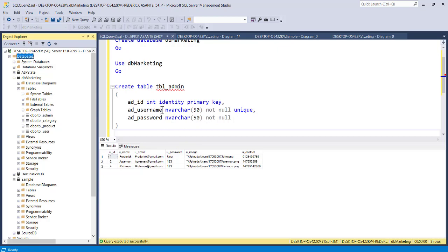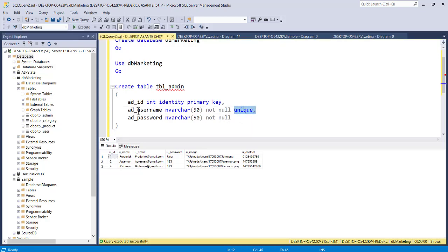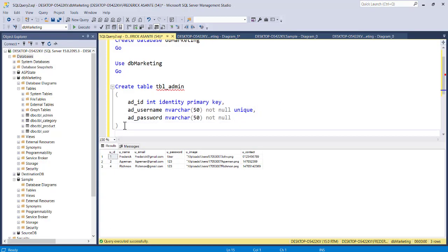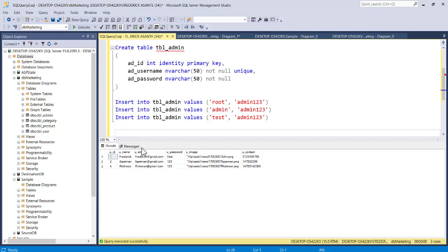You must have tbl_admin as shown. The username is supposed to be UNIQUE and the password should NOT be NULL — they must always have values, and username must be unique since you can't have two users with the same name. Once you're done, you can insert a sample value to test the application. You're also going to create a sign-up form for admin users. Copy this and run it in the application to insert sample data into tbl_admin.